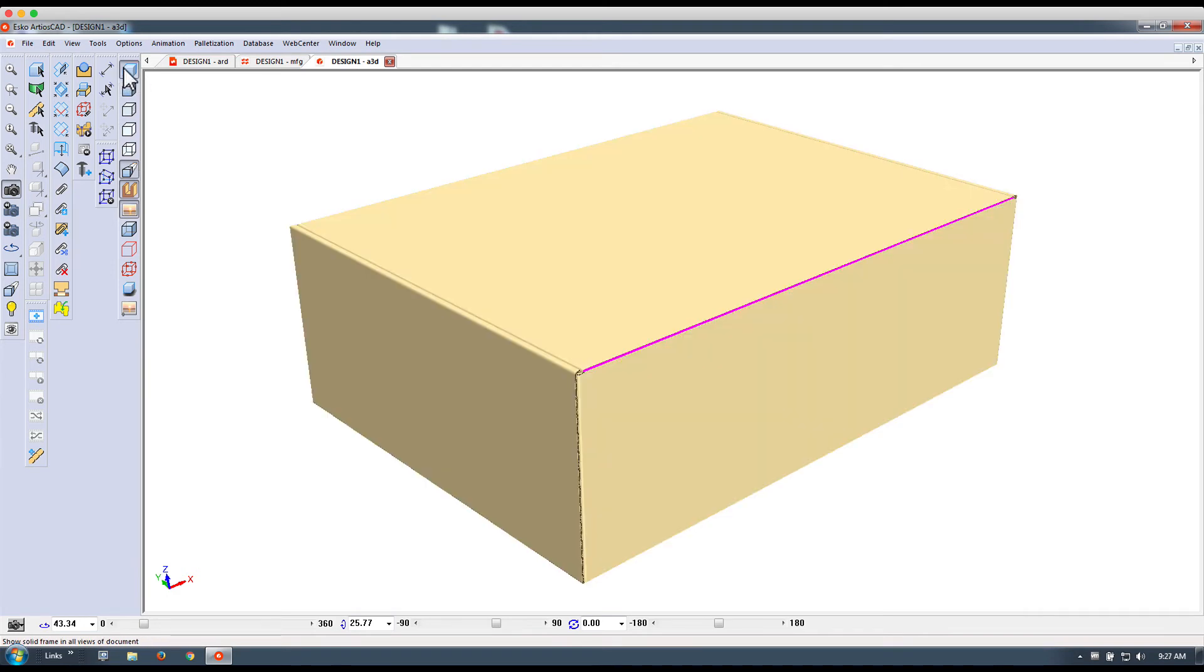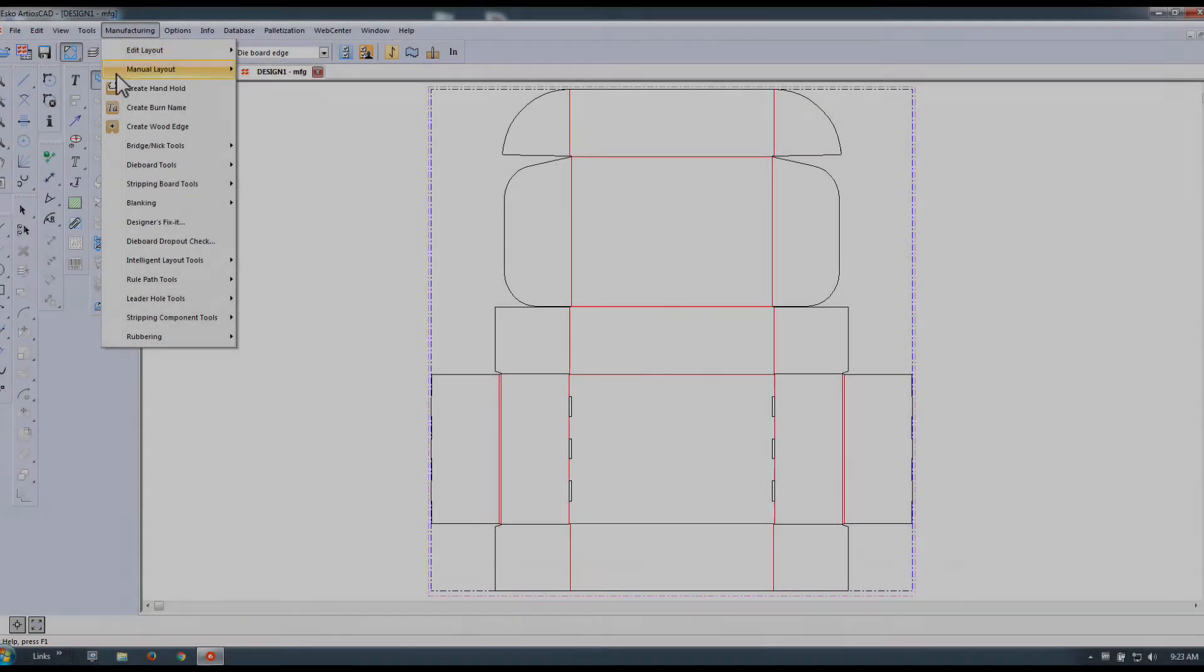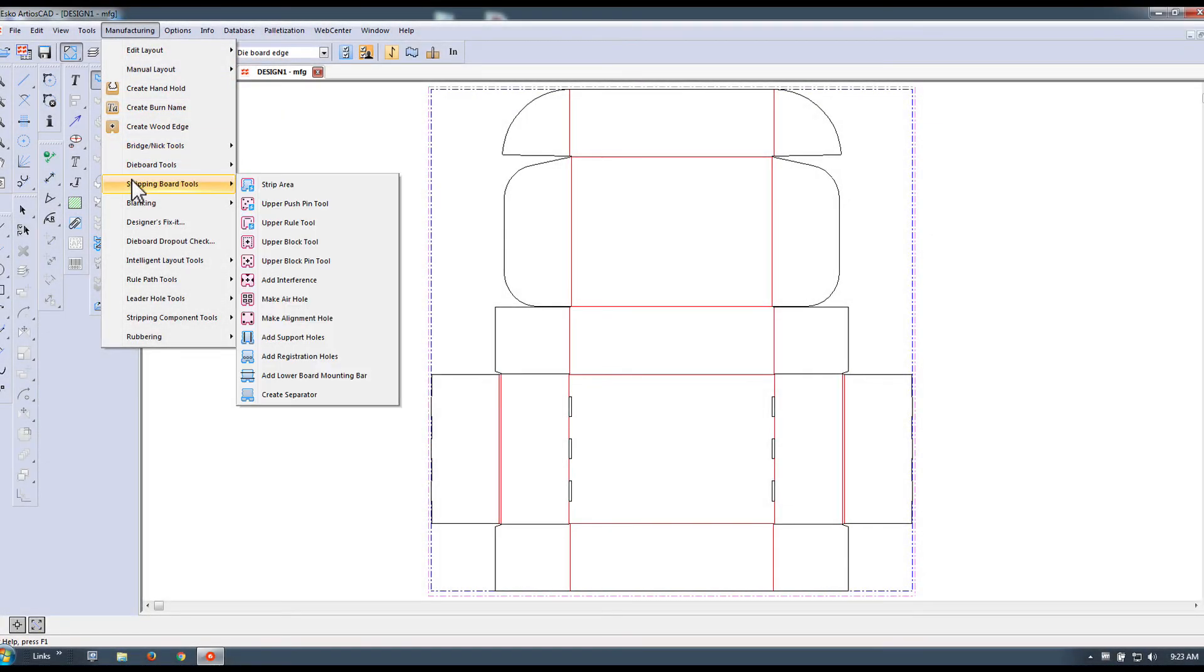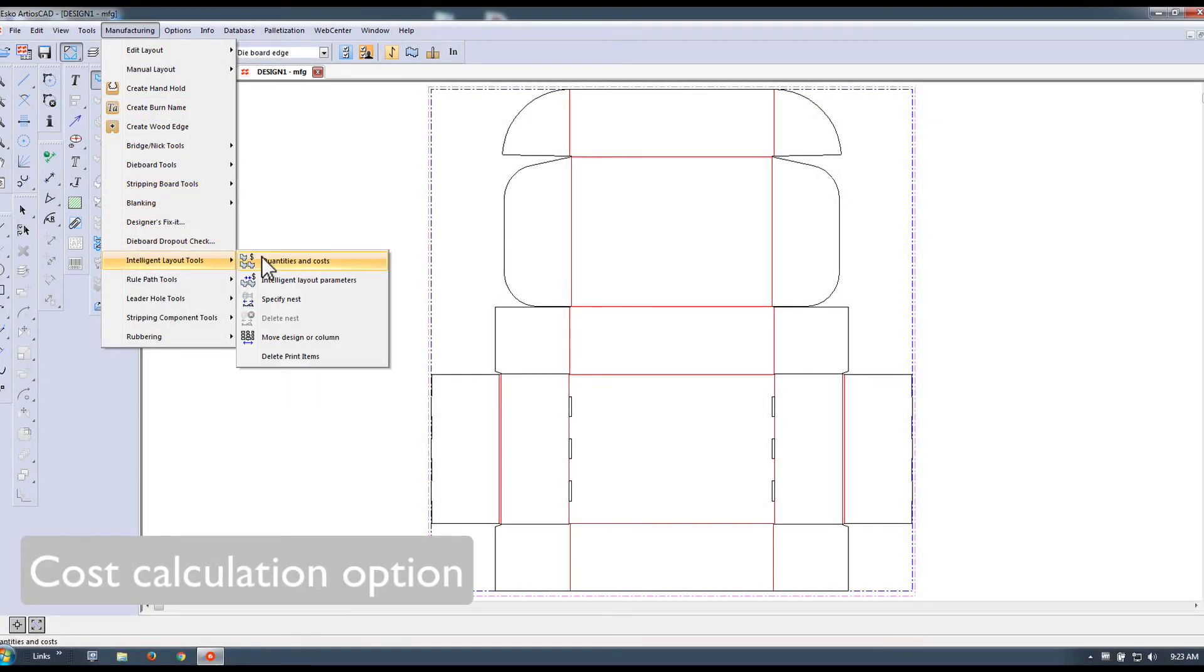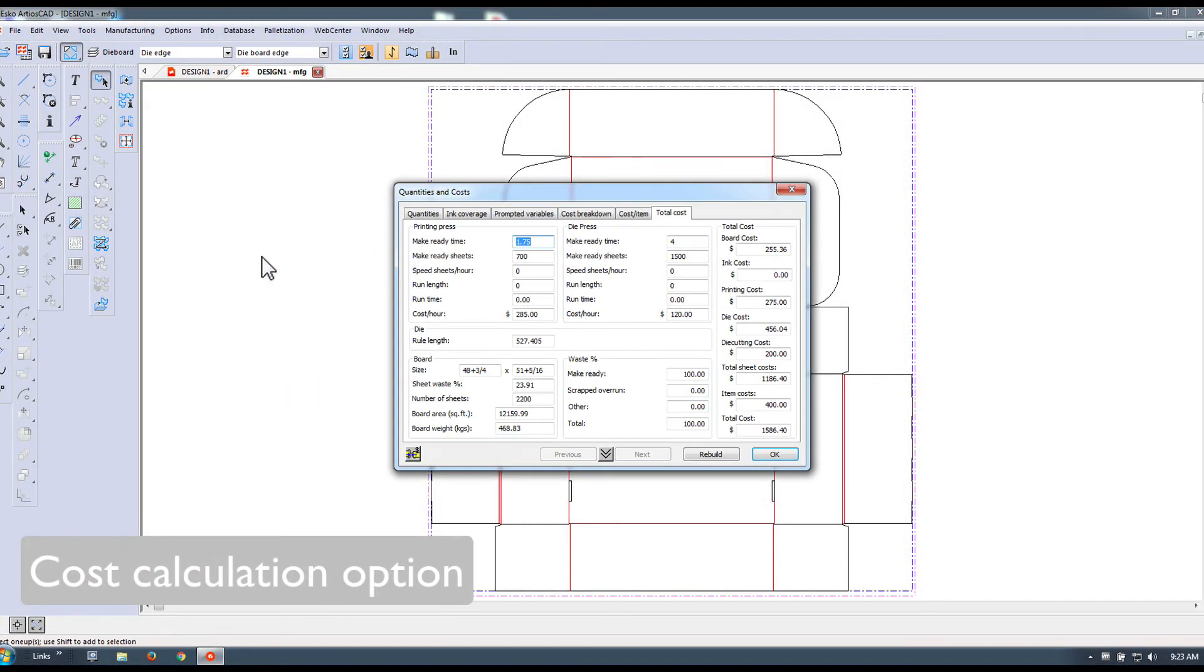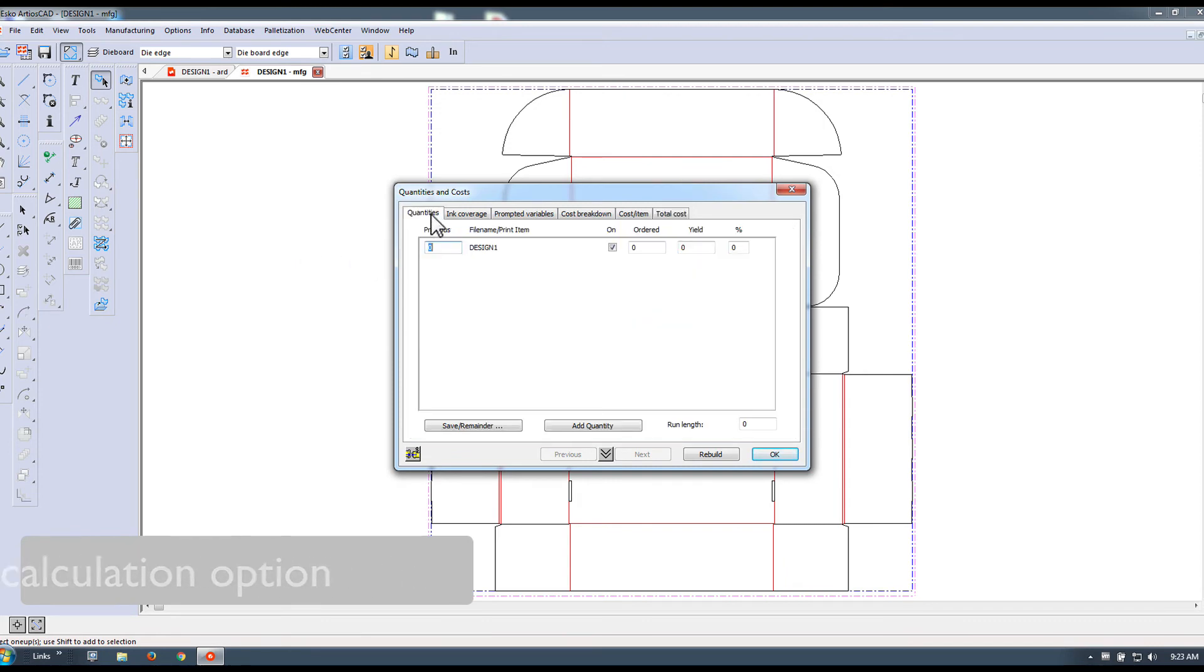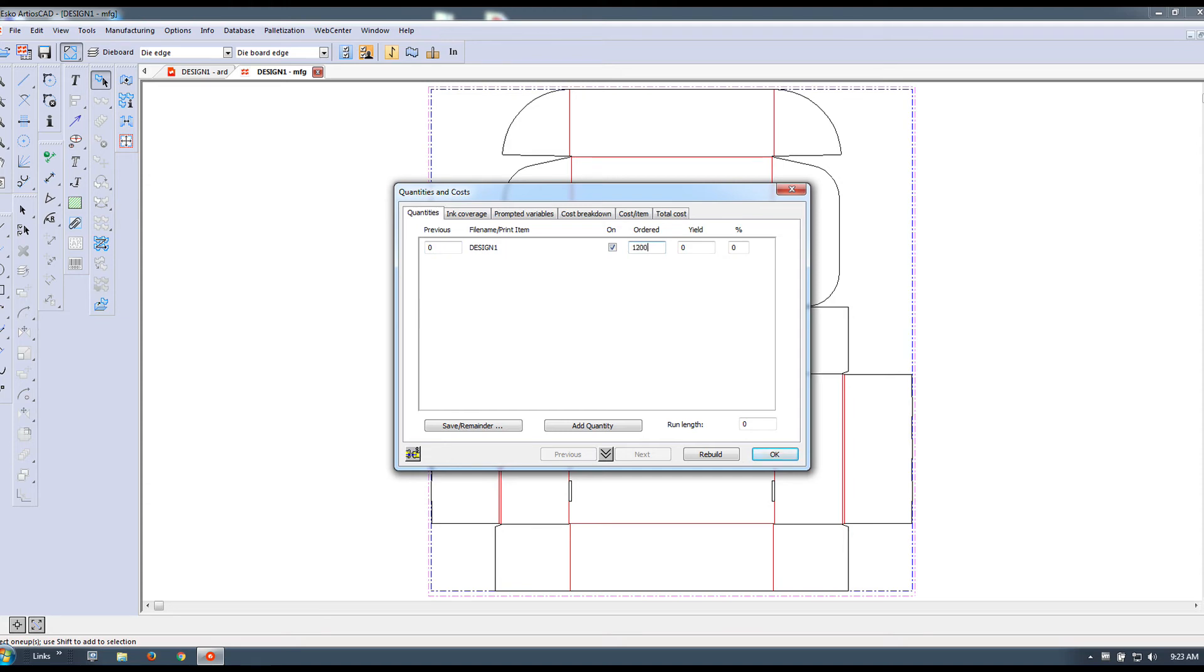The second option I would like to highlight is our intelligent layout tools, which is the cost calculation option, which gives you the opportunity to also calculate more in detail what the total order will cost. For example, let's say we're going to need 12,000 of these shippers.